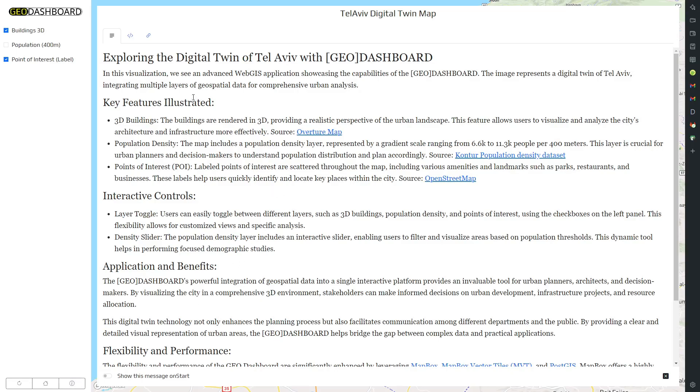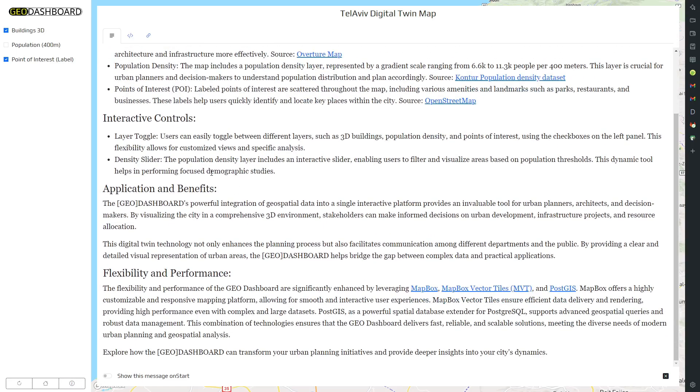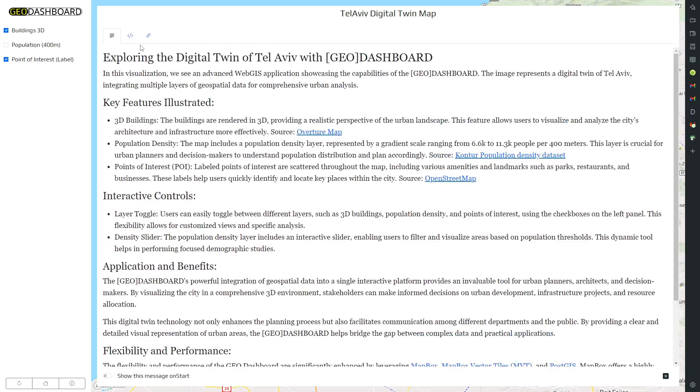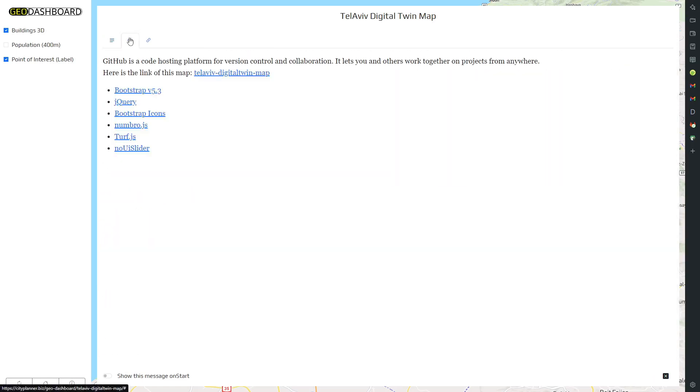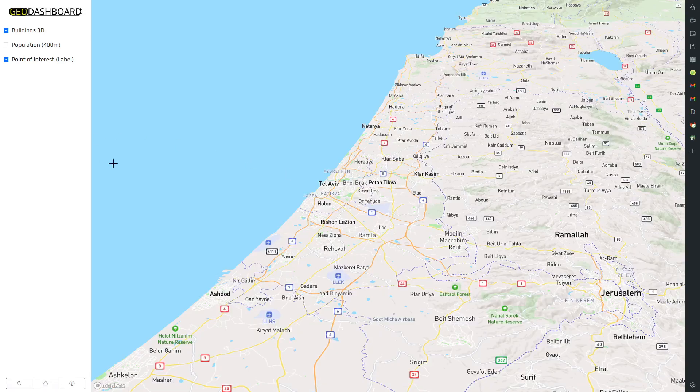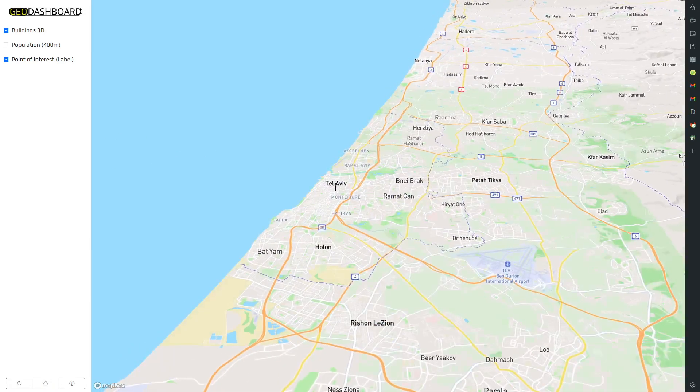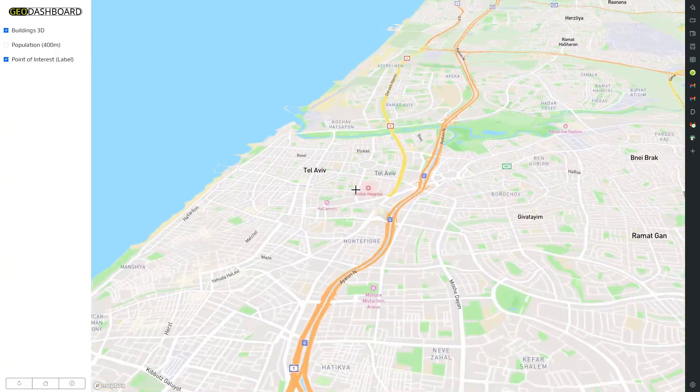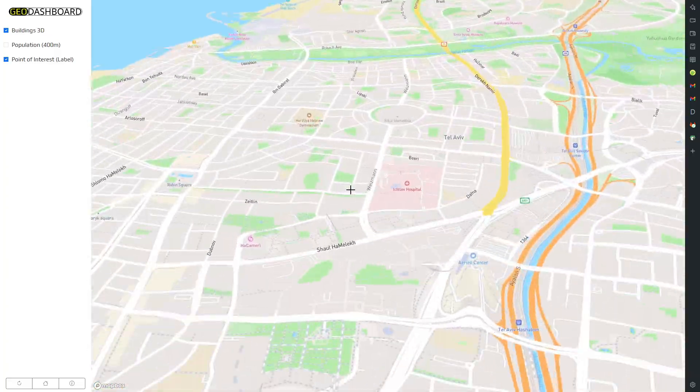In this video, we explore how GeoDashboard leverages a Postgres database with PostGIS and GeoServer to create interactive and dynamic visualizations for maps, tables, graphs, and webpages.